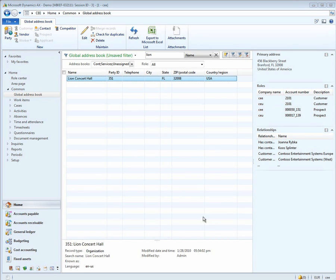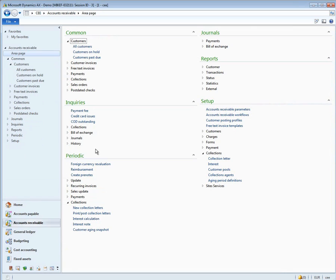Now let's do some centralized payments for Lion Concert Hall. First, let's take a look at the transactions that Lion has in the CEE company.